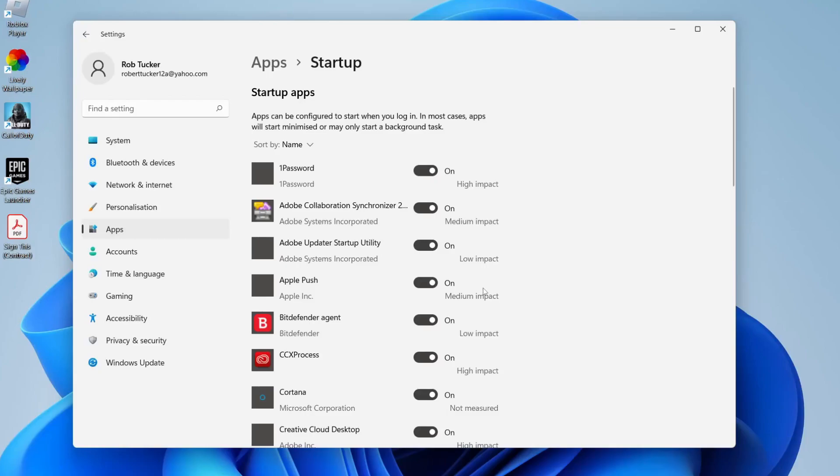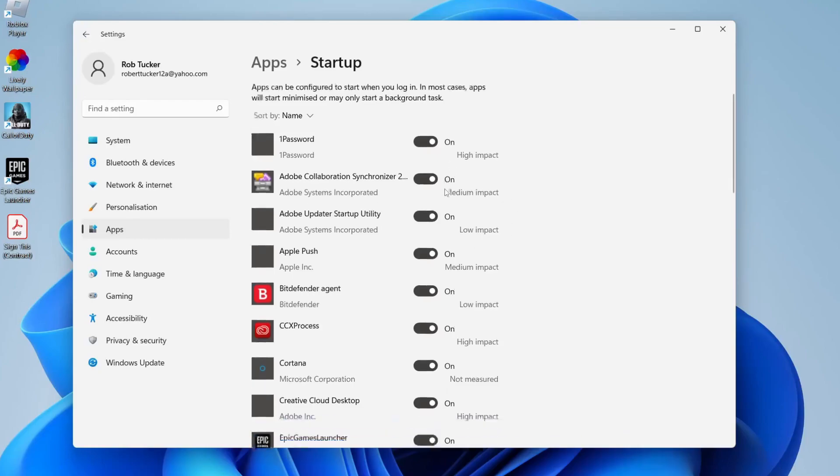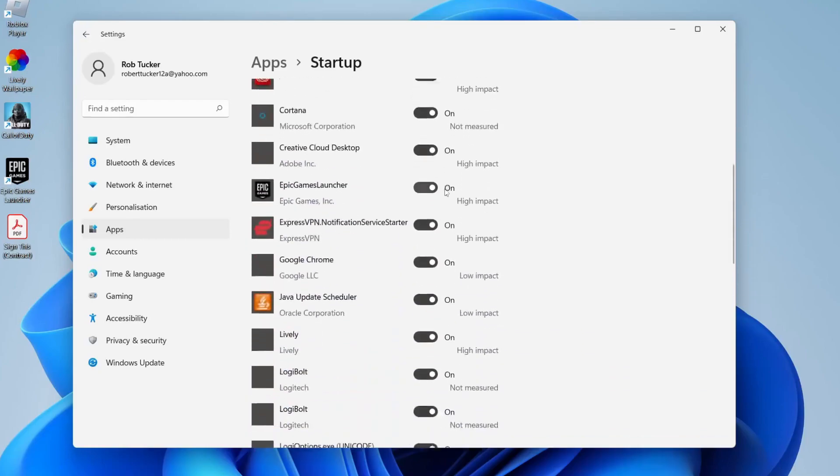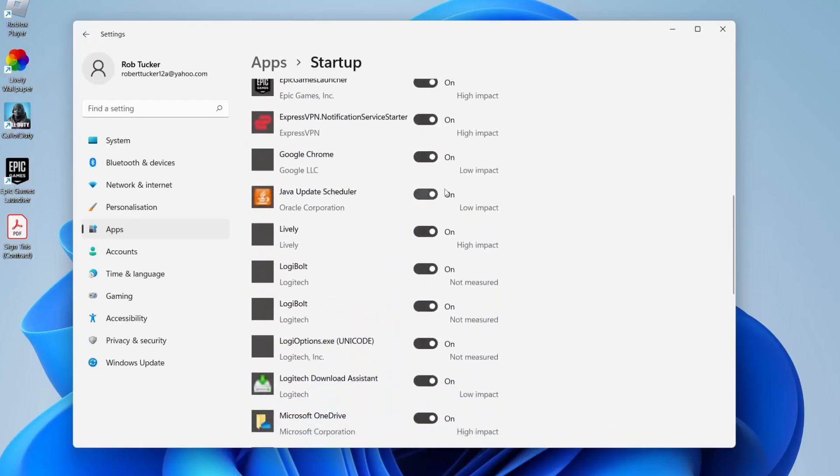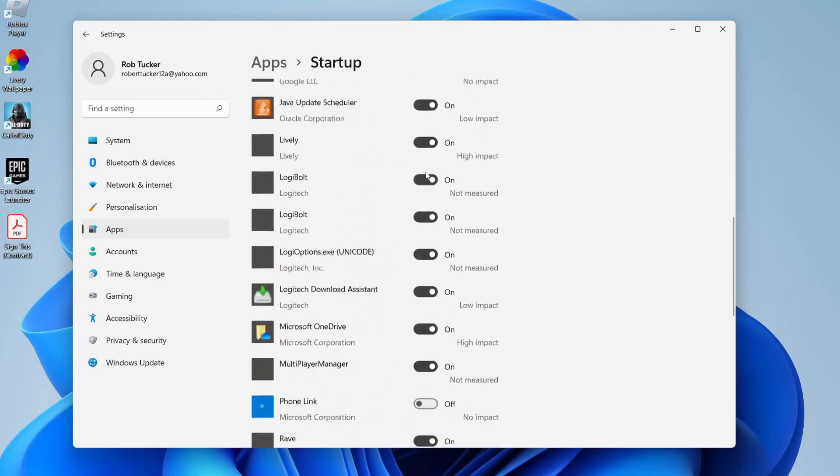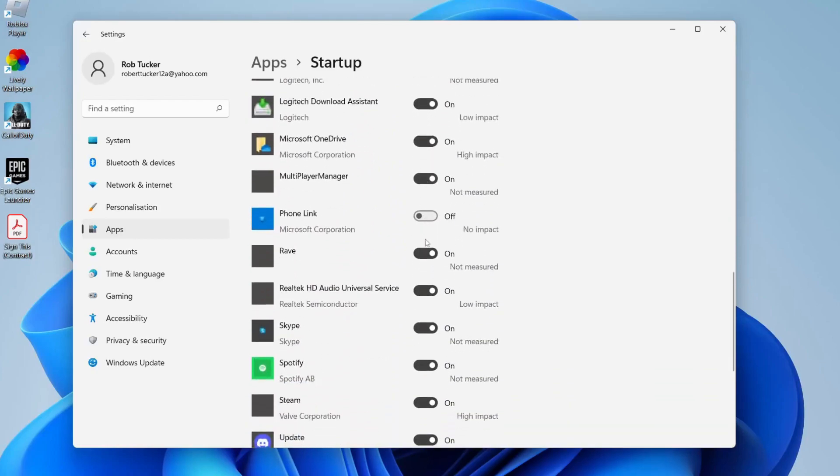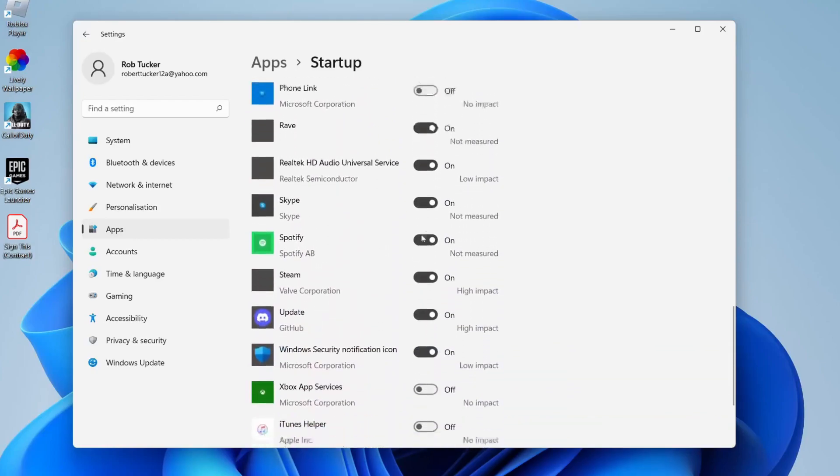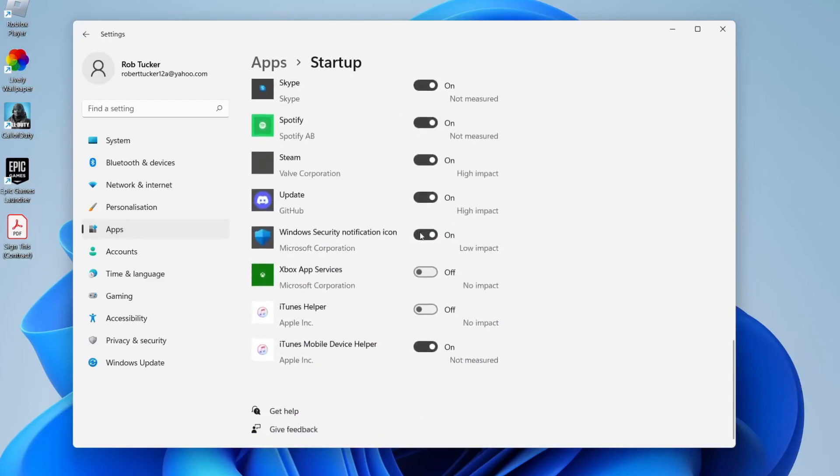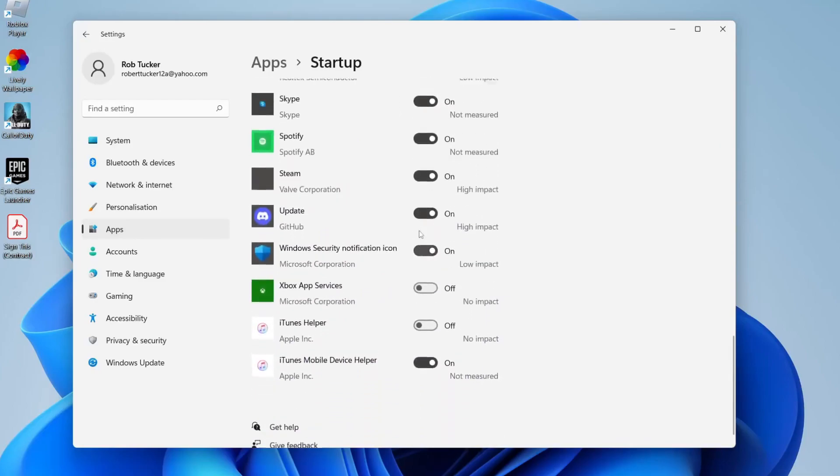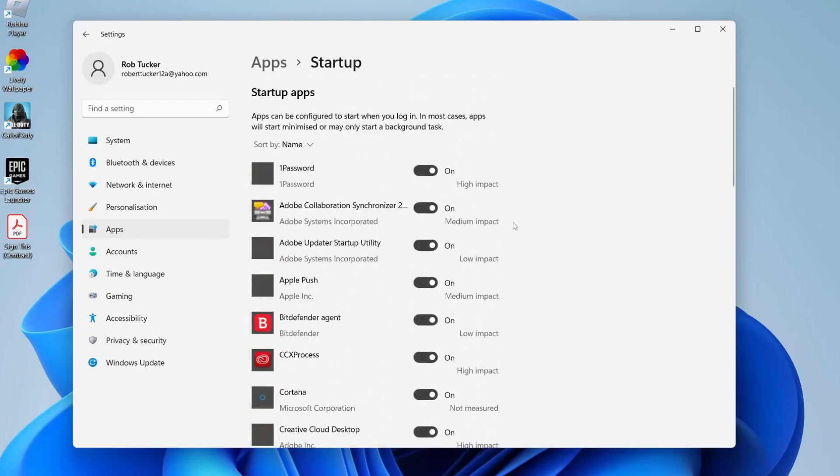If it's high impact, this means it uses quite a lot of processing power to open up. If it's low impact, it doesn't use much. All you want to do is turn off the apps you don't want to launch. For example, you may not want Google Chrome to launch—you can turn that off. Then you can turn on and off whatever you want, and that's it.